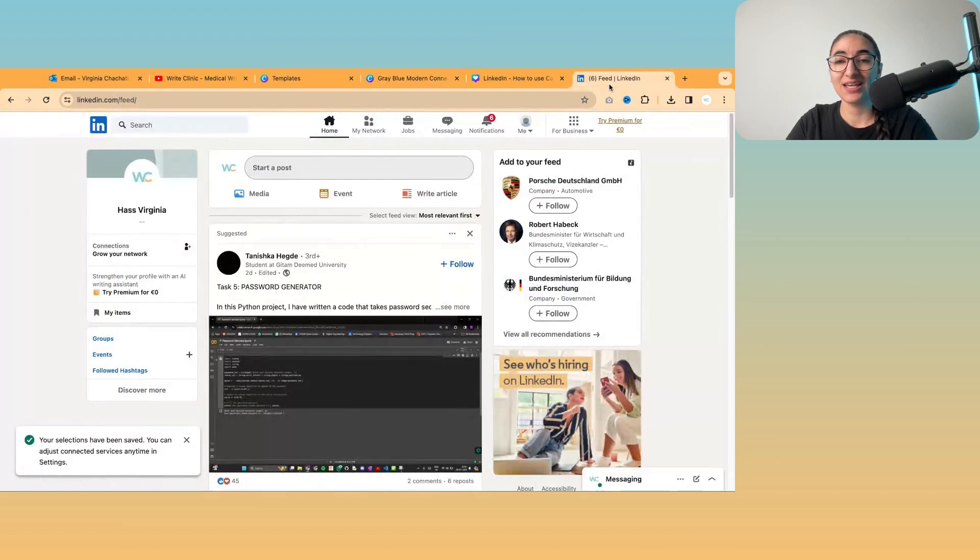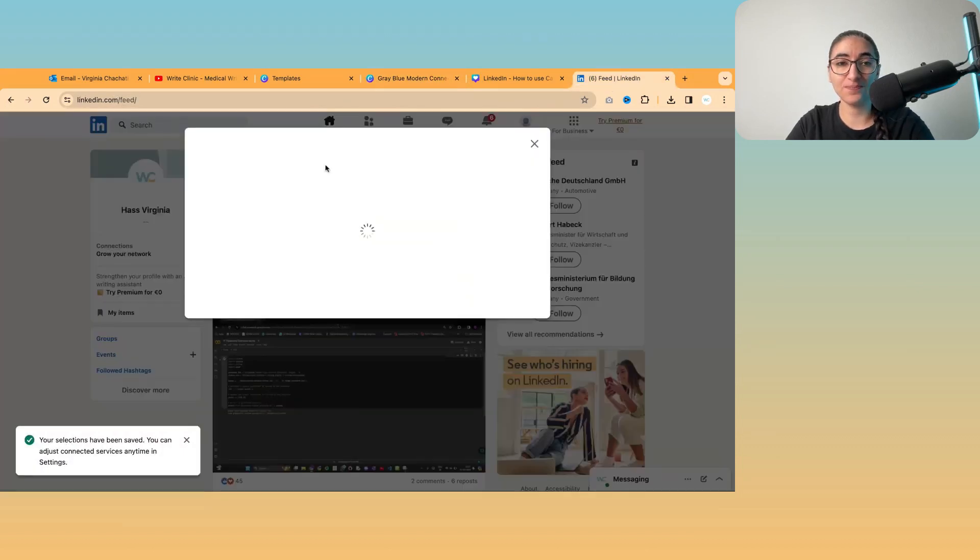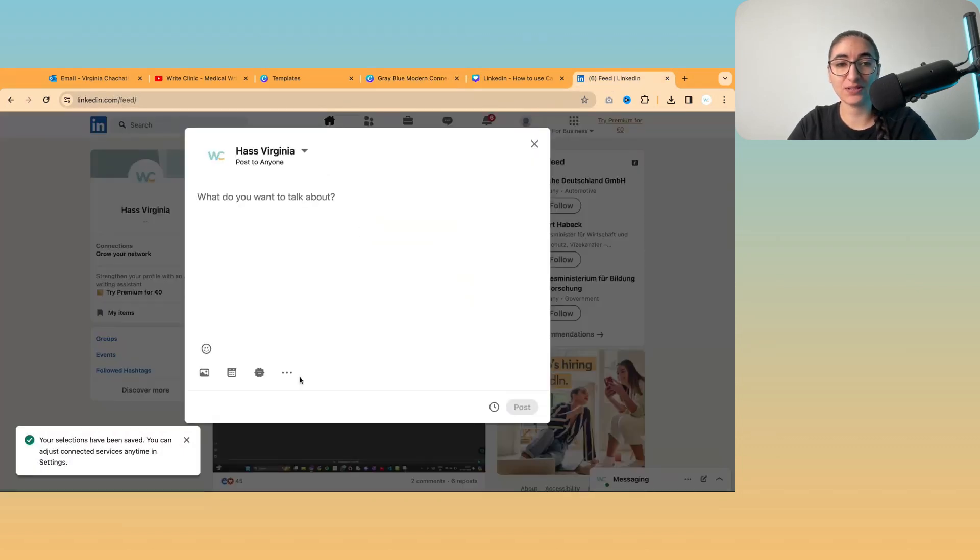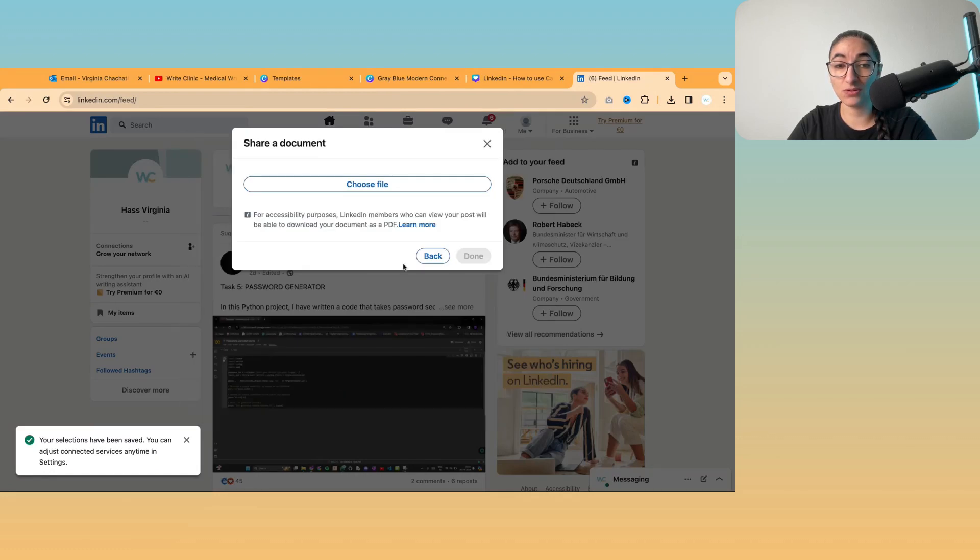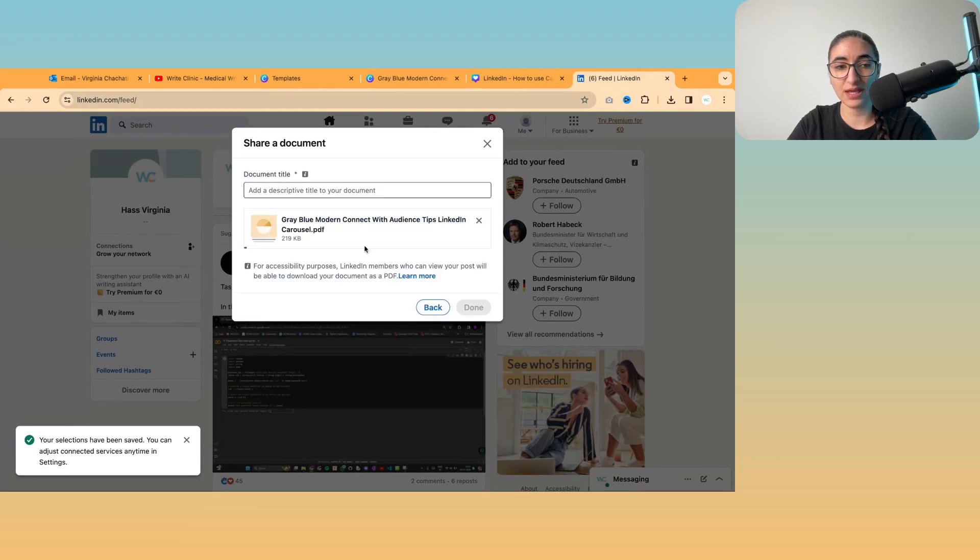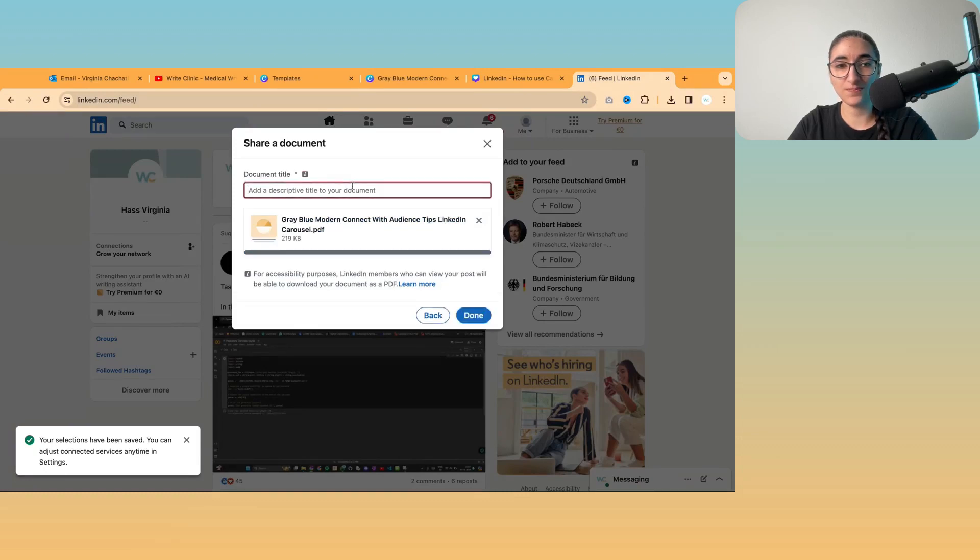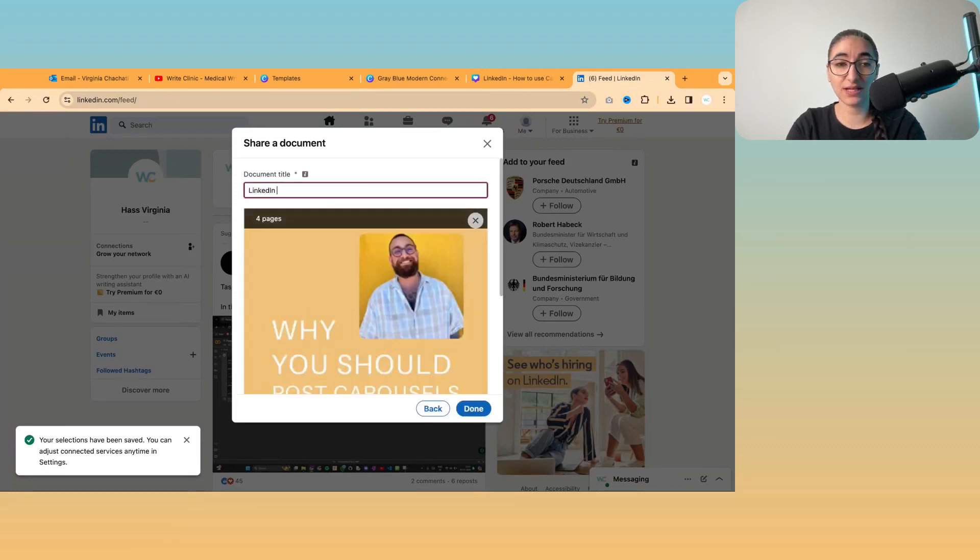And then if you go to LinkedIn, then you can start a post. You can click on more, click on add document, choose the file and open and then give it a name.